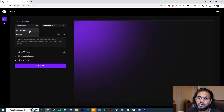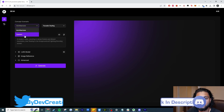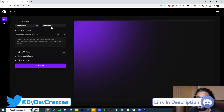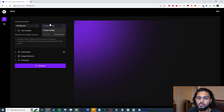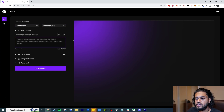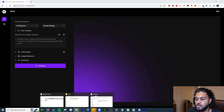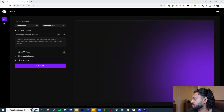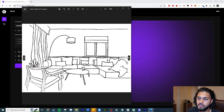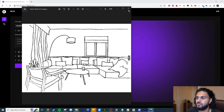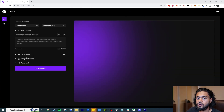Here you can choose whether you want it to focus on architecture or generic categories — I'm going with architecture. Right now the only available option is facade styling. I'm going to use an example we've used before: an interior sketch of a modern apartment with a luxury leather sofa, window, curtains, and a chair.